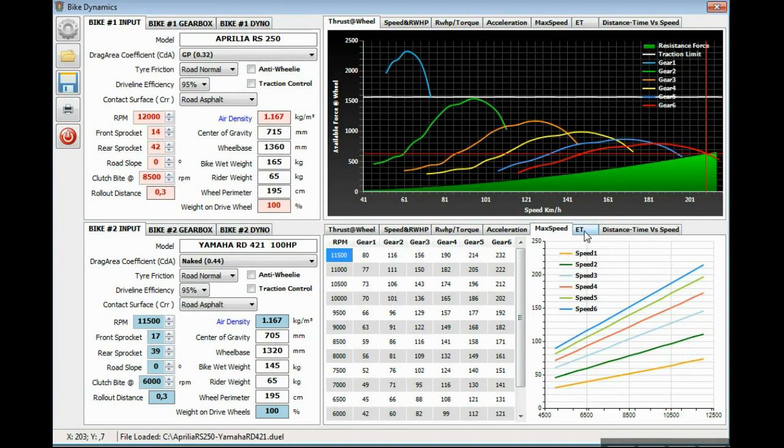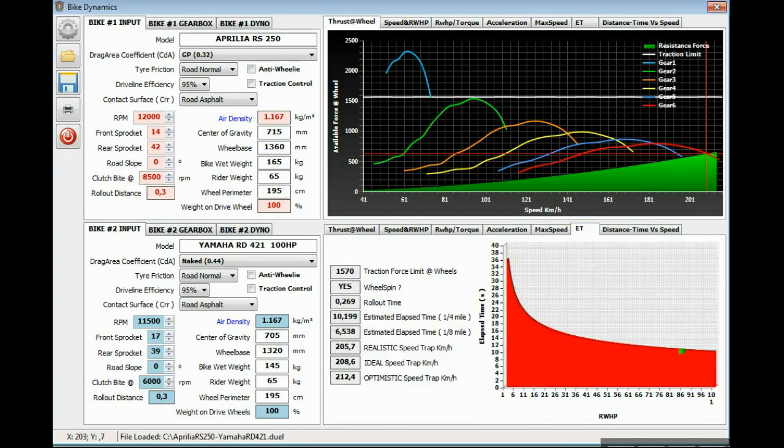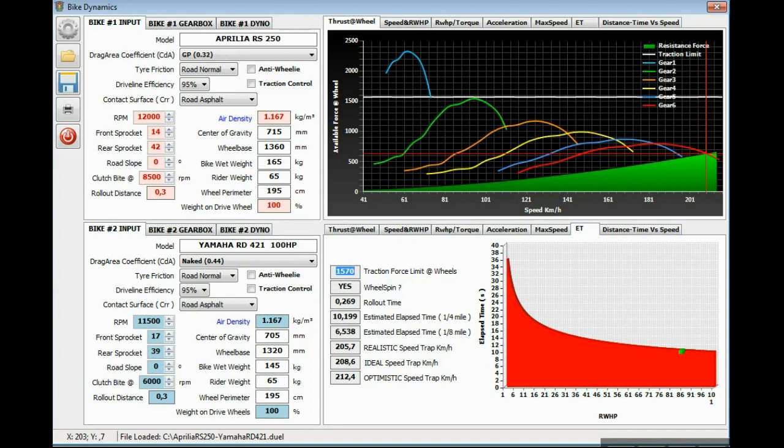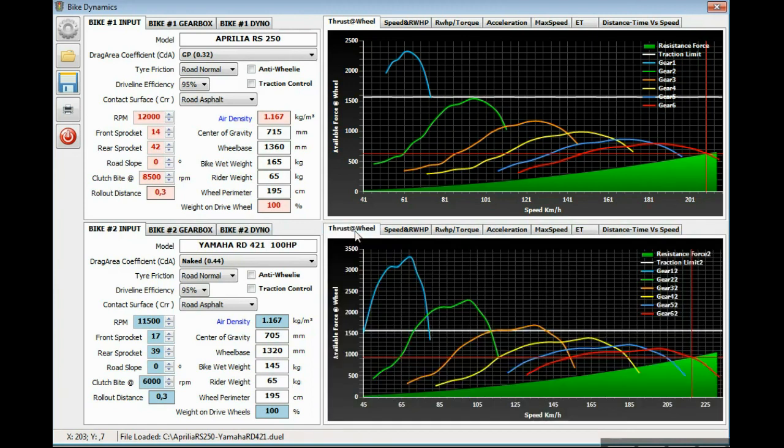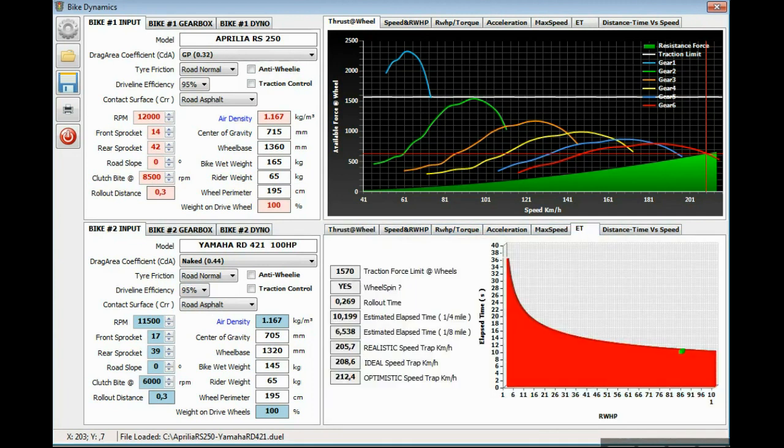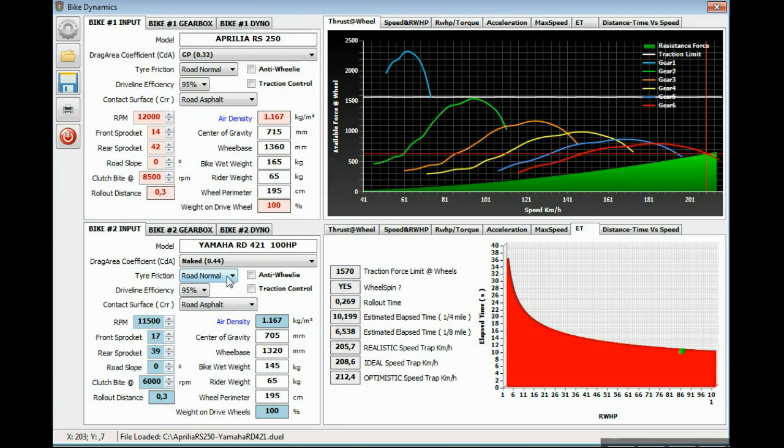The next tab is intended for those who race on drag racing. This is the traction force limit at wheels, in this case the rear wheel. This is a variable force, like we saw on the thrust wheel chart. If the rear wheel will spin, in this case yes, because it's a contact surface of road asphalt. The tire friction is for a normal tire road.